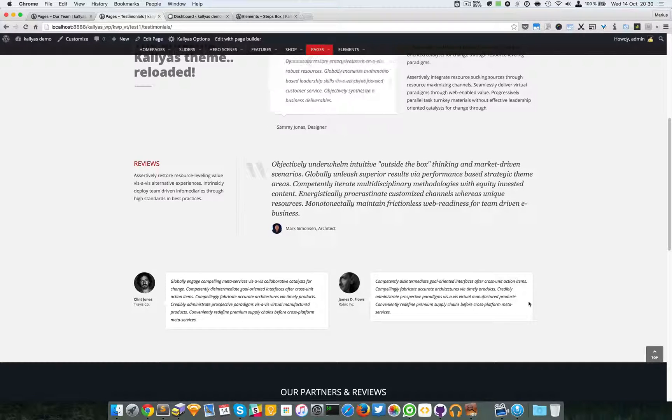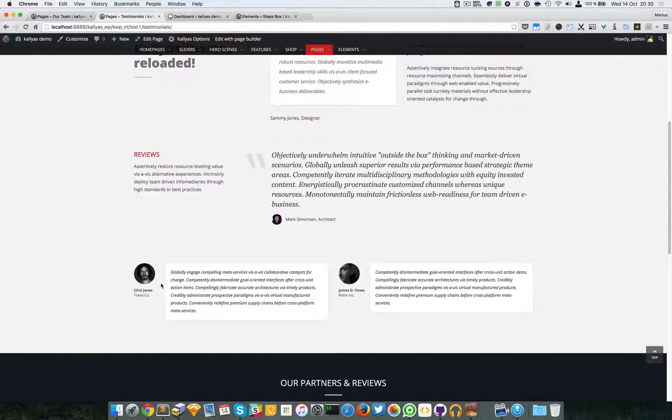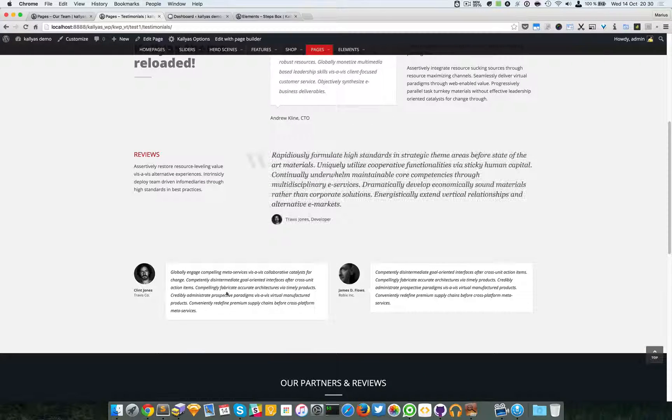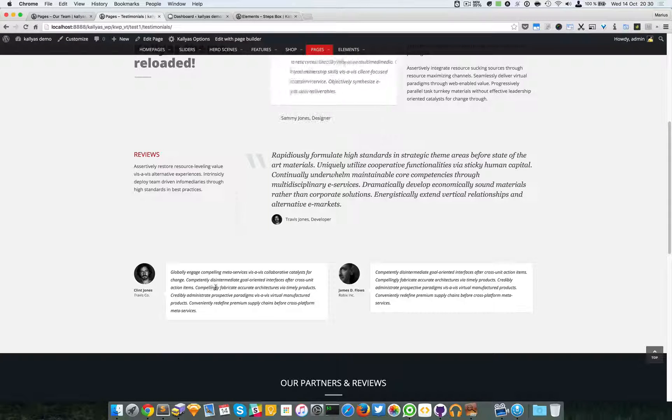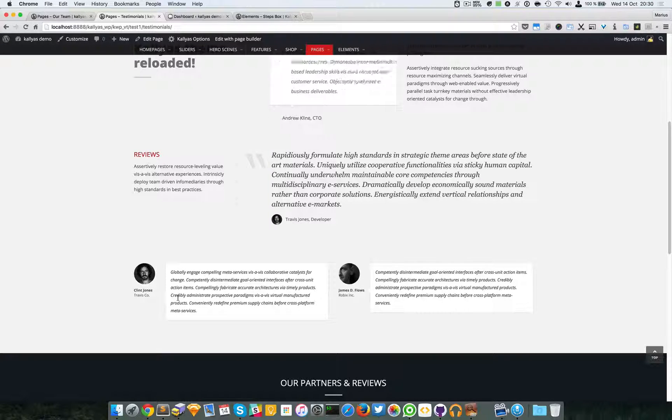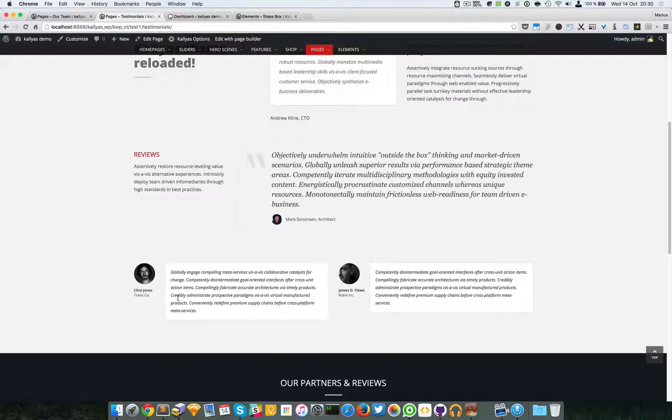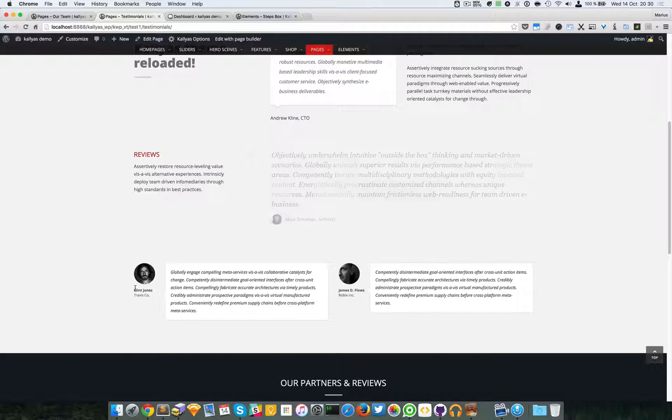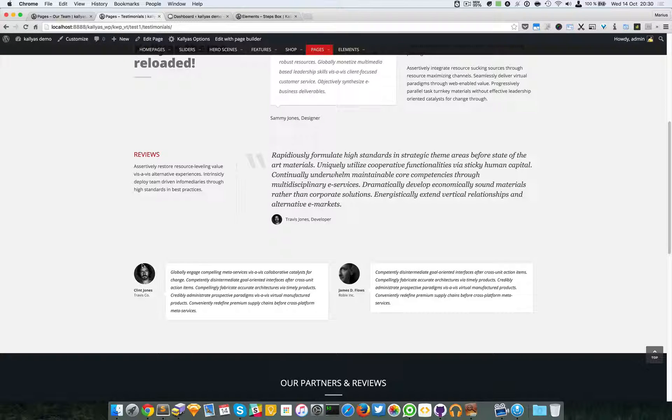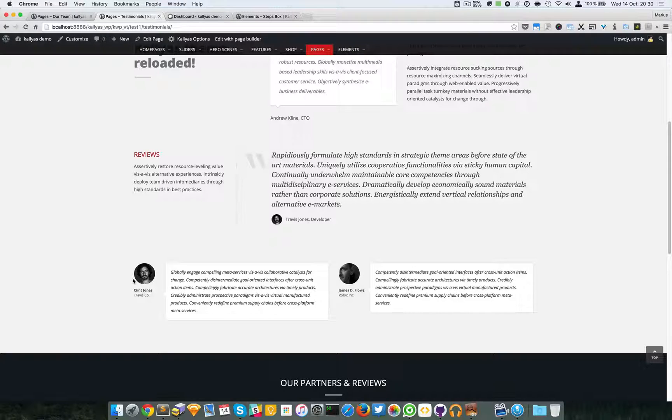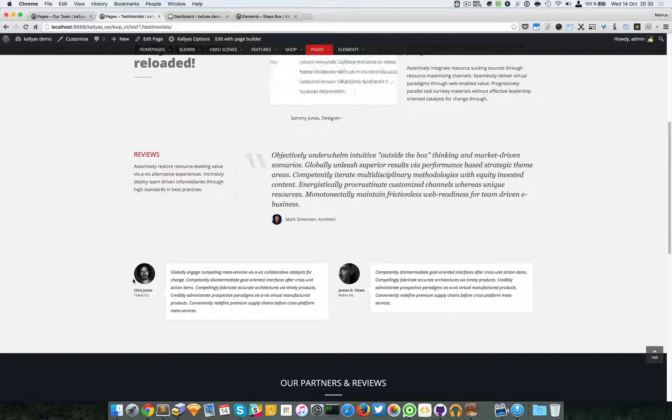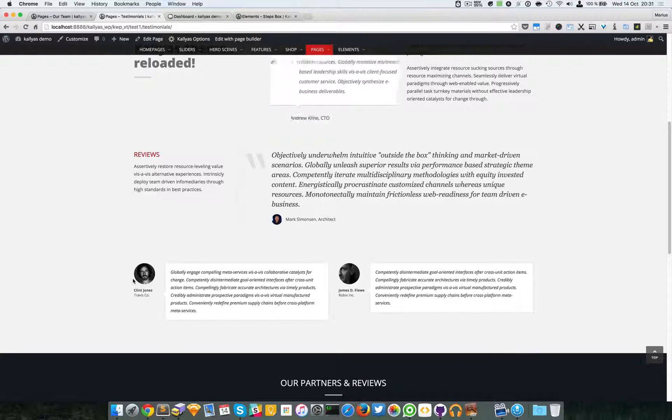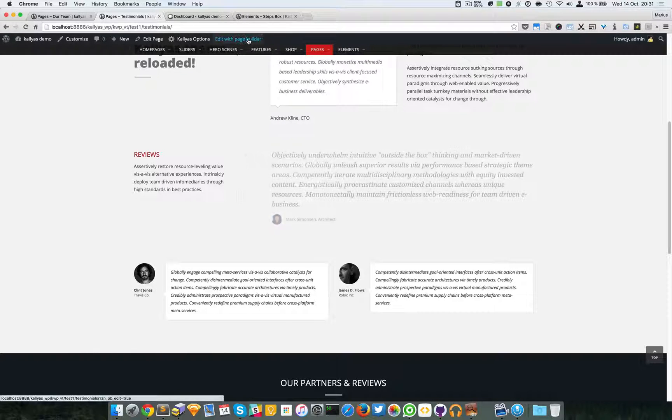Now the testimonial boxes are the ones here. You can see it's basically a box with a text bubble with some text inside, an image, and some details about the person in the image. Or you can add a logo here and just specify the company. So I'm going to edit this page with a page builder.